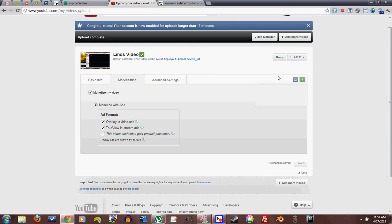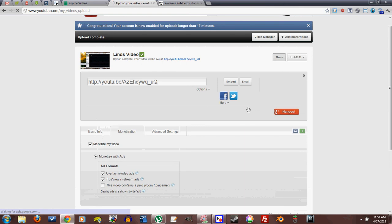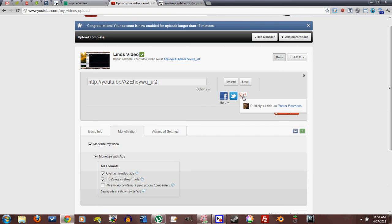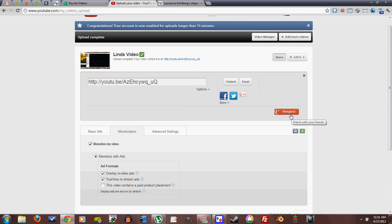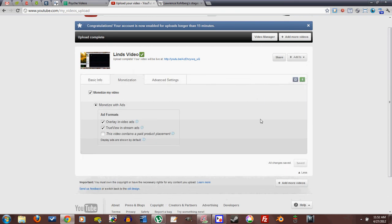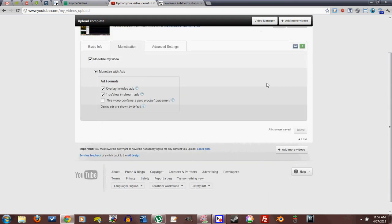And it also has a nice share button. This is pretty cool. So you can click Facebook. You can click Twitter. You can plus one your own video on Google+. You can start a hangout about your video with friends. You can watch your video with friends. That's all well and good. It makes sharing a little easier.